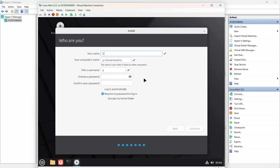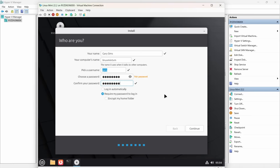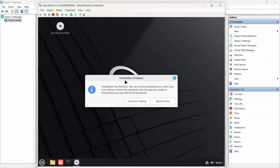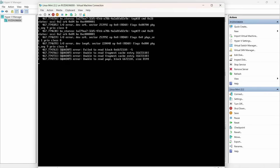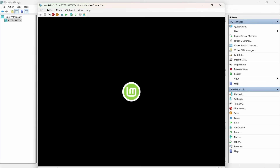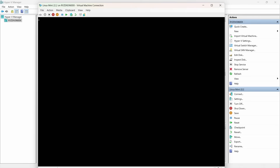You get a chance to type in your name — this is creating a user account. I'm going to put in Gary Sims. The computer name I'm going to call 'Linux Mint VM' for virtual machine. Gary is a good username for me, and then I'm going to type in a short password. You type in whatever password you'd like to use. Click continue. Once the installation is complete, we get a dialogue telling us it's complete. Click restart now. The removal of the installation media happens automatically inside Hyper-V, and the virtual machine will reboot and up comes Linux Mint.